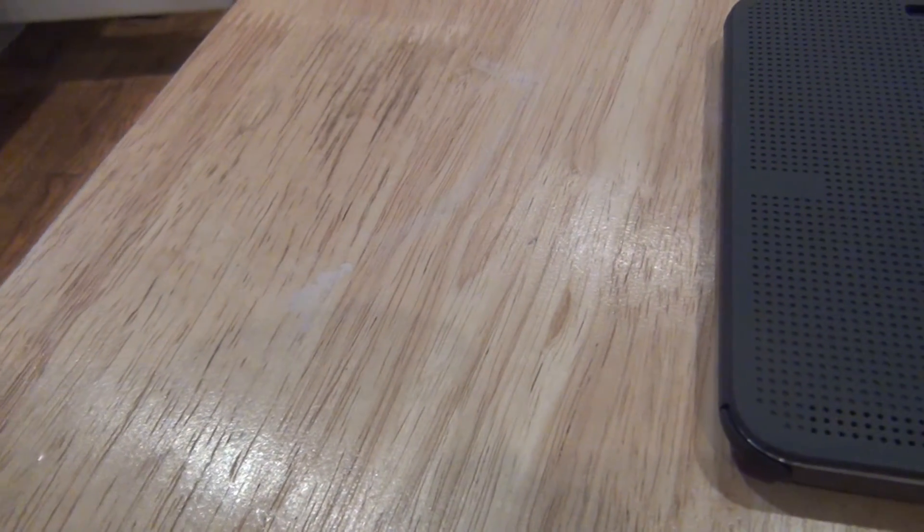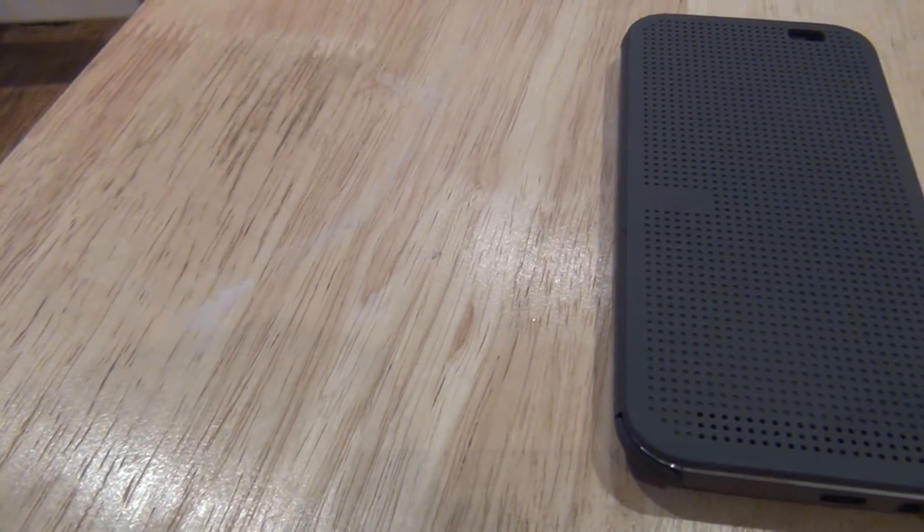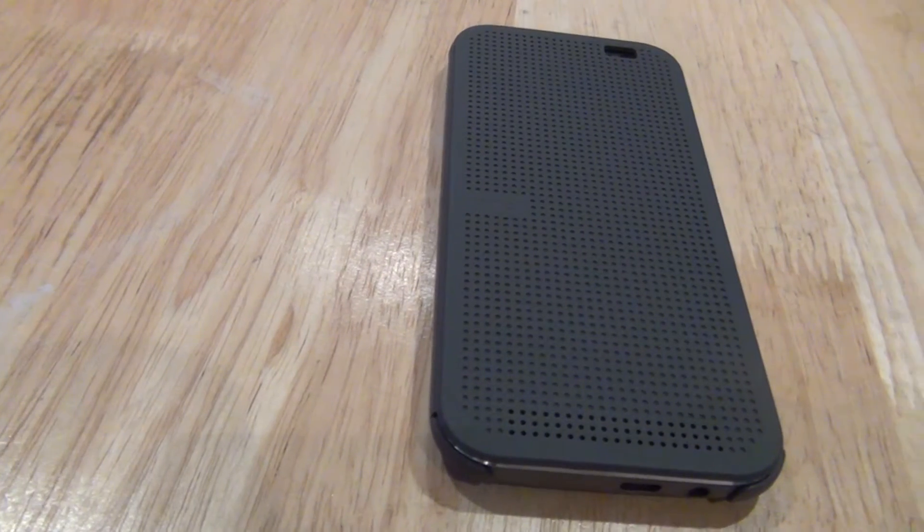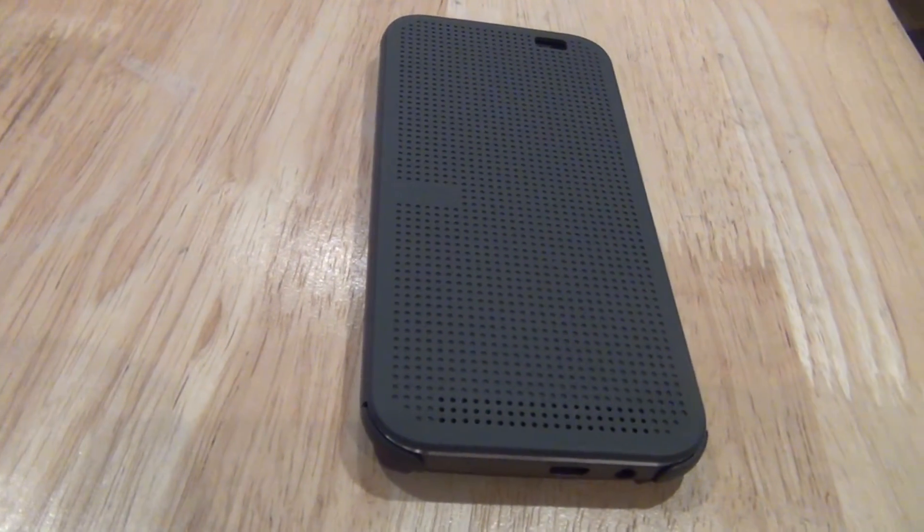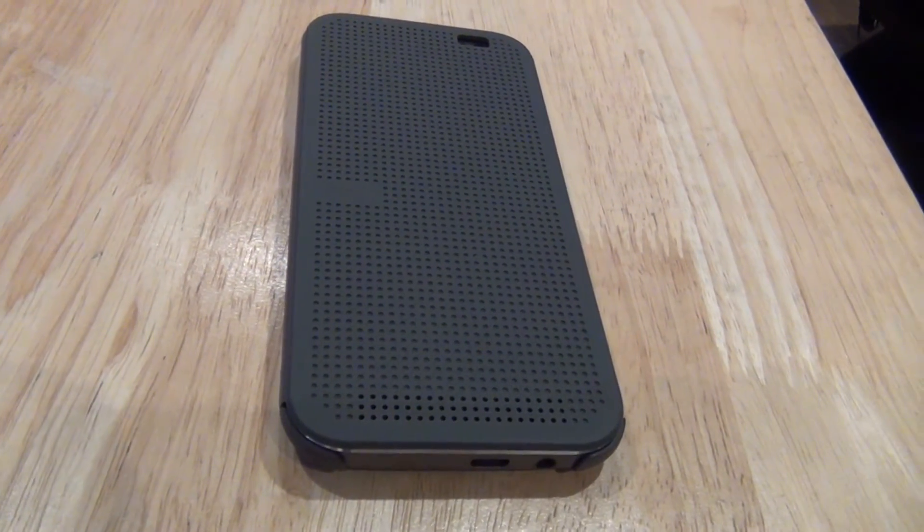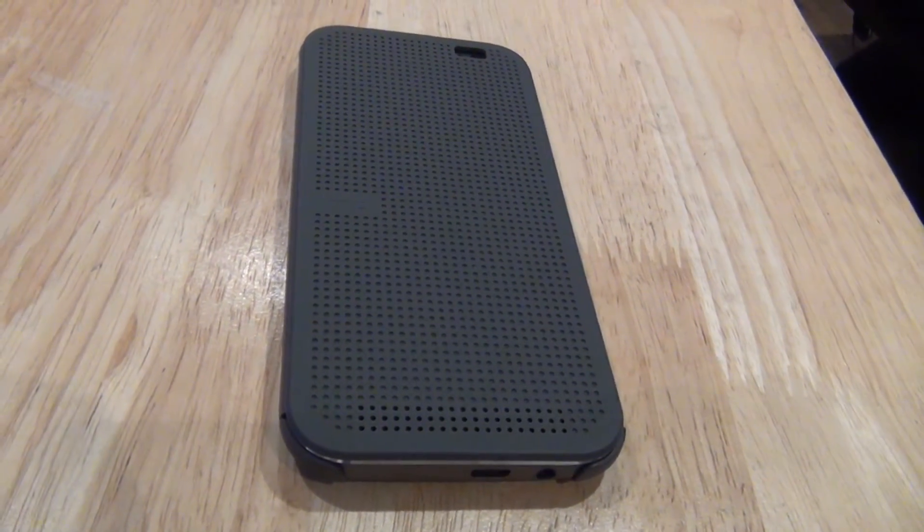Hey guys, so Shane here from Laser Mobile. Today we will be reviewing the Dot View case for the HTC One M8. So let's get started.